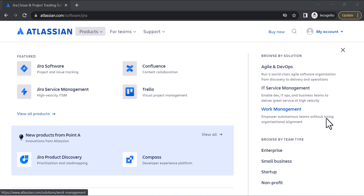Welcome back everyone to another exciting video. Today I'm going to explain how to use Jira software for free. This is the number one agile project management software that you can use for free up to 10 users. If you are a team who really wants to start with agile project management software, then Jira software is for you.